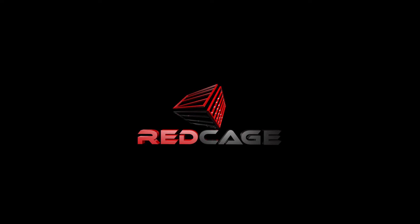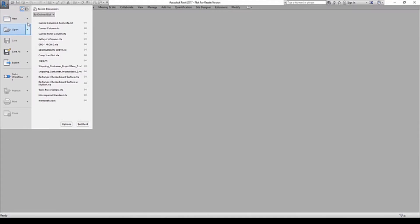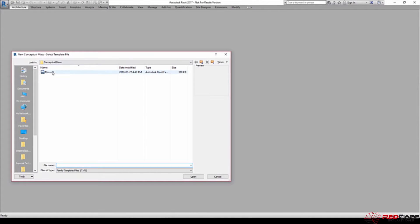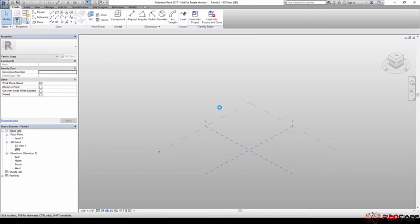So what I'm going to do to start off with is show you the two different ways that you can do this. You can do it one way, which is by opening a conceptual mass RFT. So you'll notice I click on the new icon here and just go to conceptual mass. There's a template in here that we can use. One of the ways that you'll know that you're in a conceptual modeling template right off the bat is it opens up in this 3D view that has a grayish white gradient background. So this is a family that we load into a project.